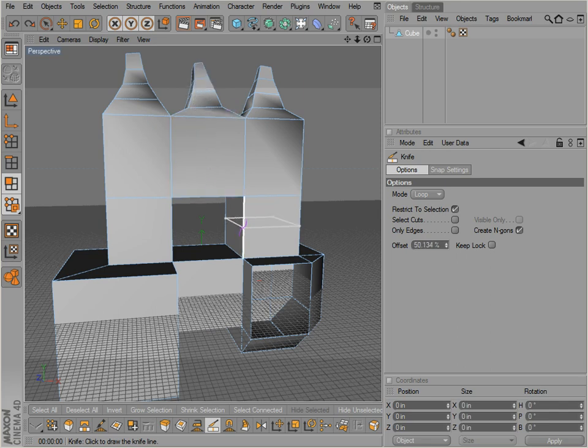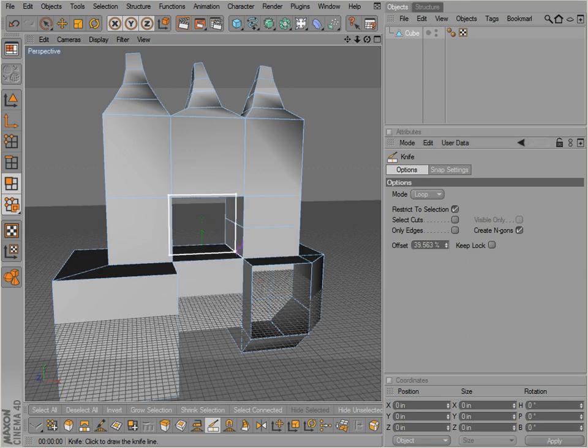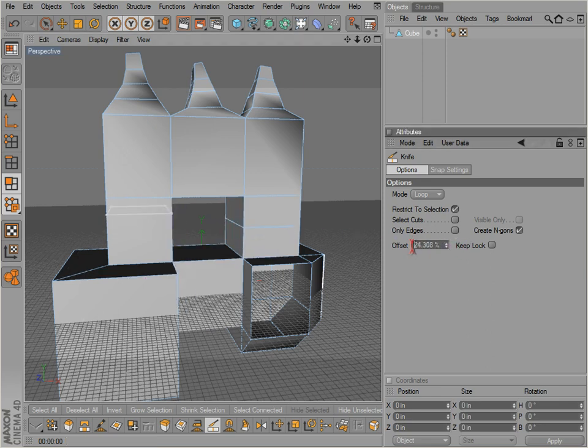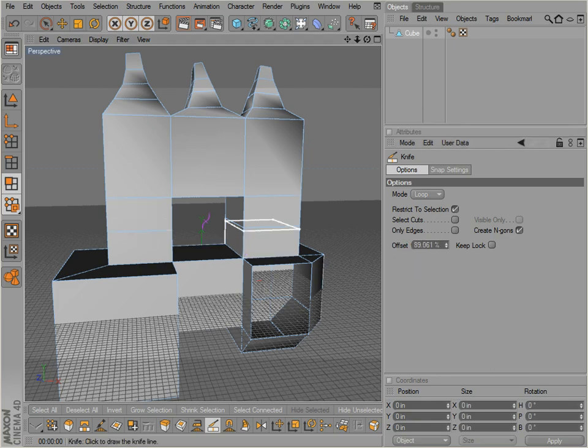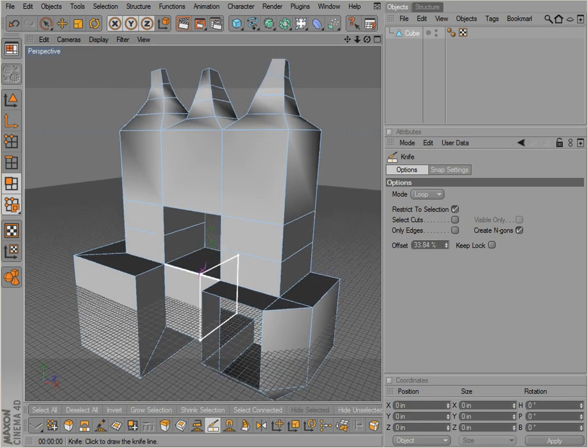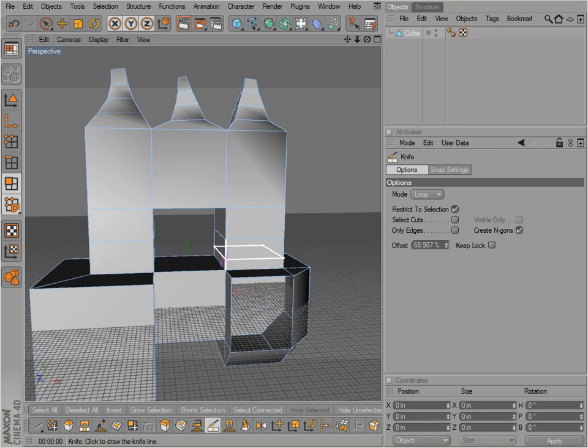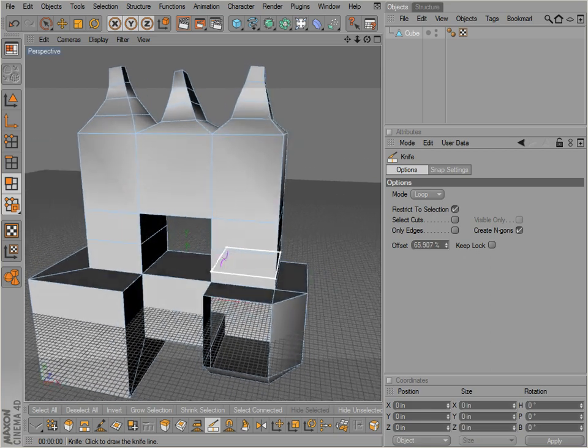Notice I can drag around the loops and it'll just cut across those polygon loops there. And also notice if I press the shift button, I can control the offset so I can make this at exactly 50% and then click. I can press the shift button, 50%, then click. So we've made new geometry there.